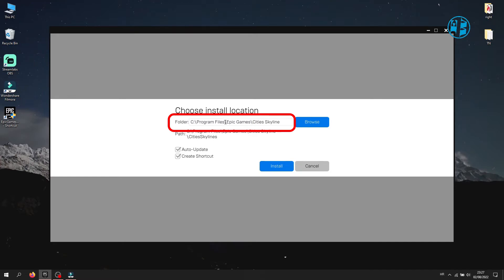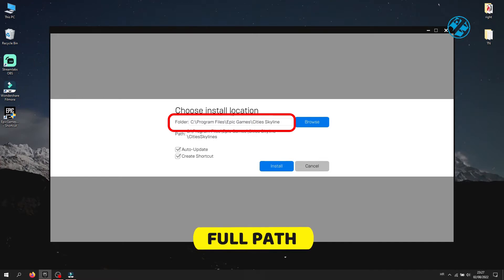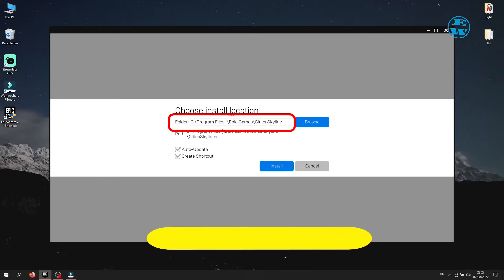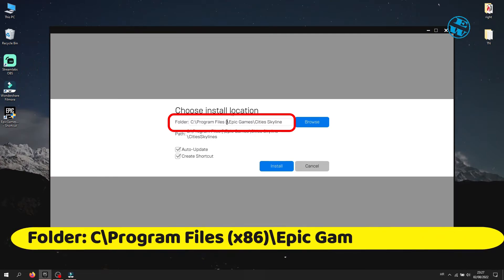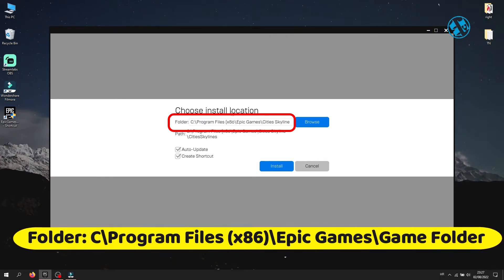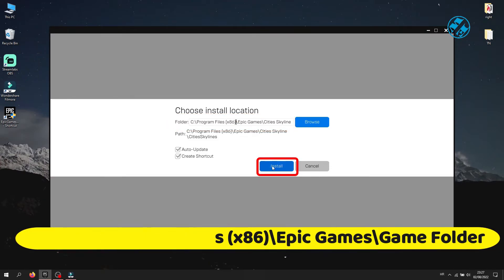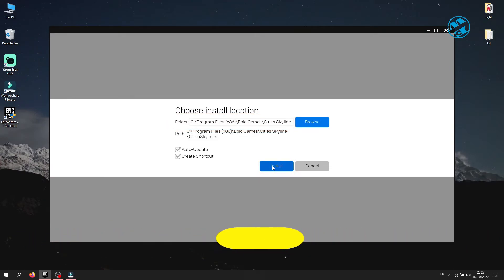right after Program Files, then add space, open bracket, type x86, and then close bracket. Now click on Install. Give it a moment, and your game will start with installing.